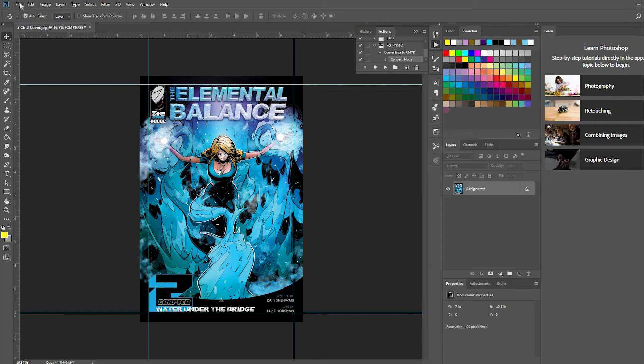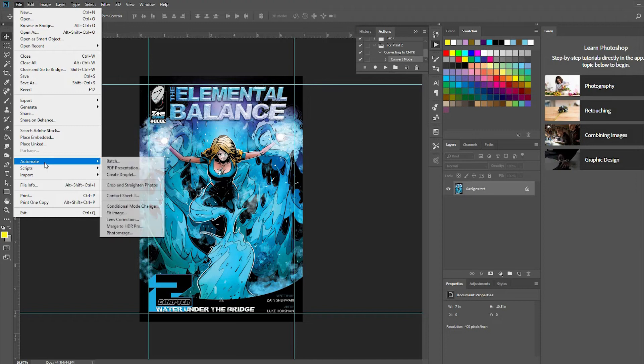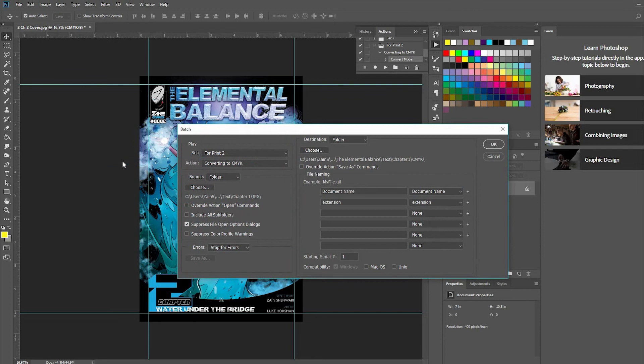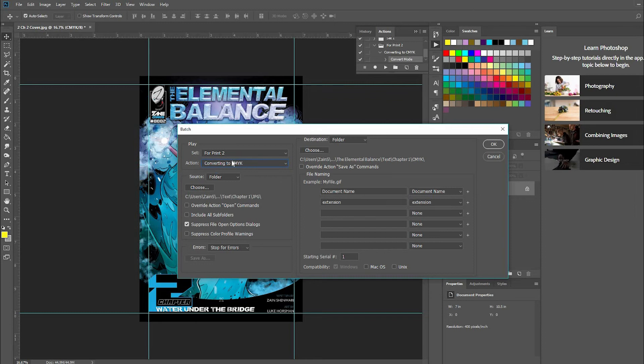You go to File, Automate, and Batch. Now it says over here what are we doing - what actions are we doing? So it was for the set 'For Print Two', remember. If you have multiple actions, just make sure it's the one that you want - Converting to CMYK. Keep all this other stuff the same.